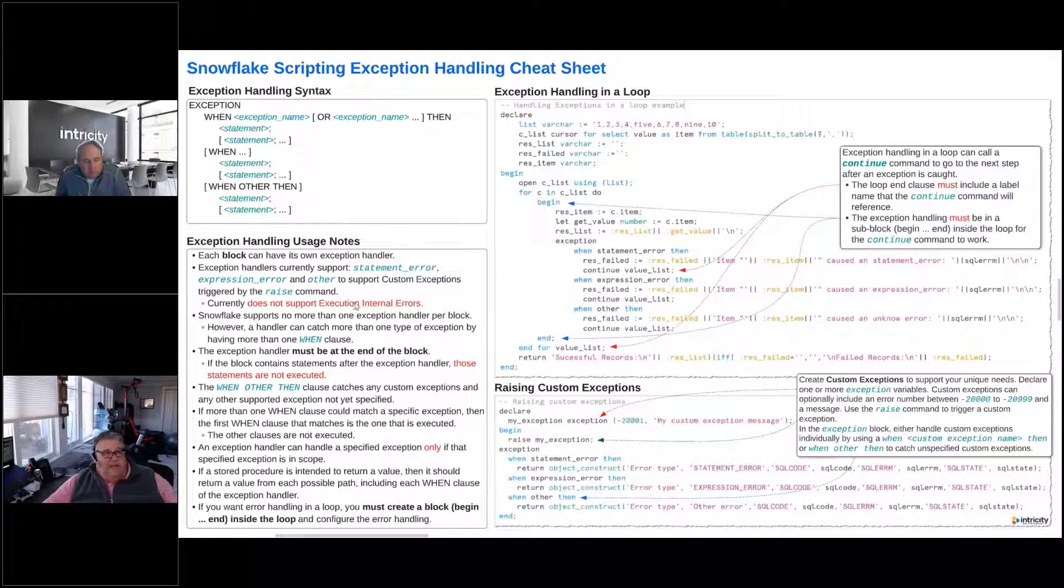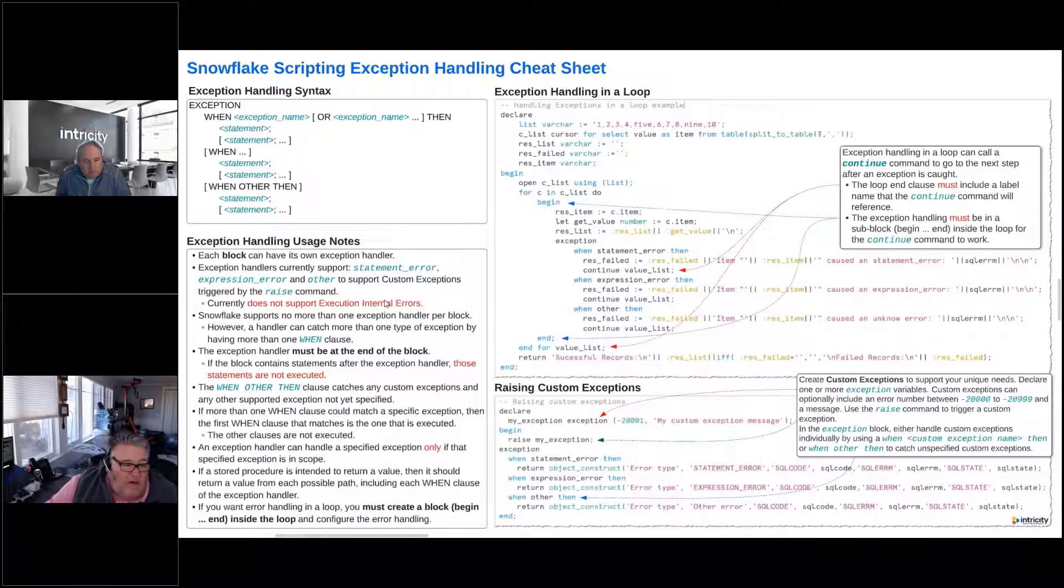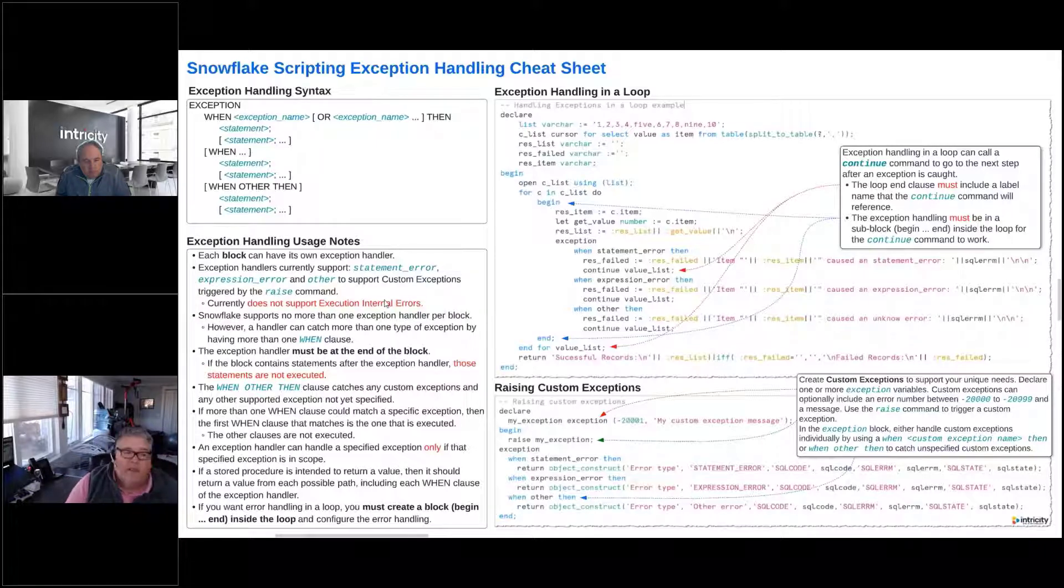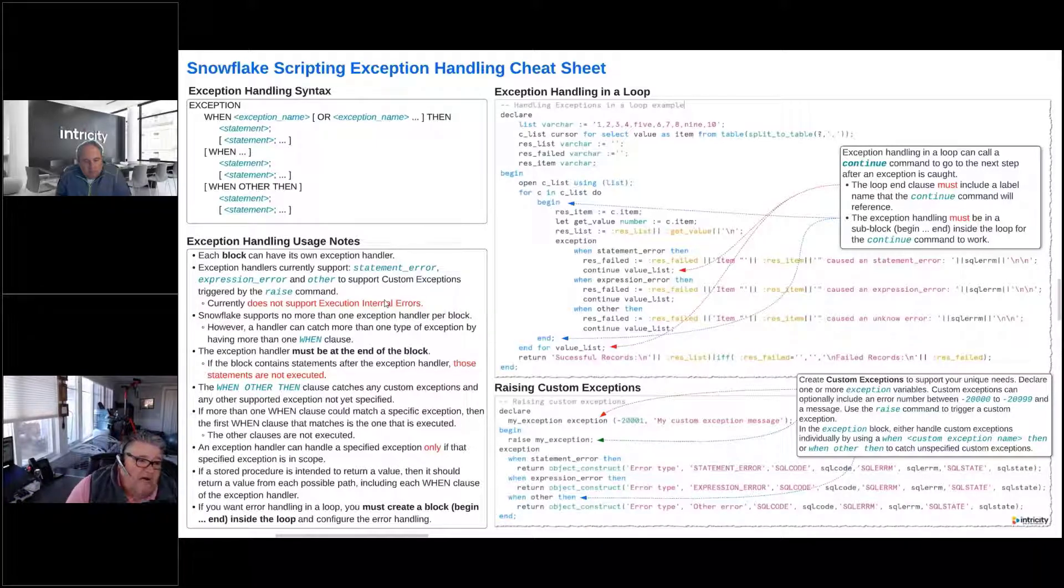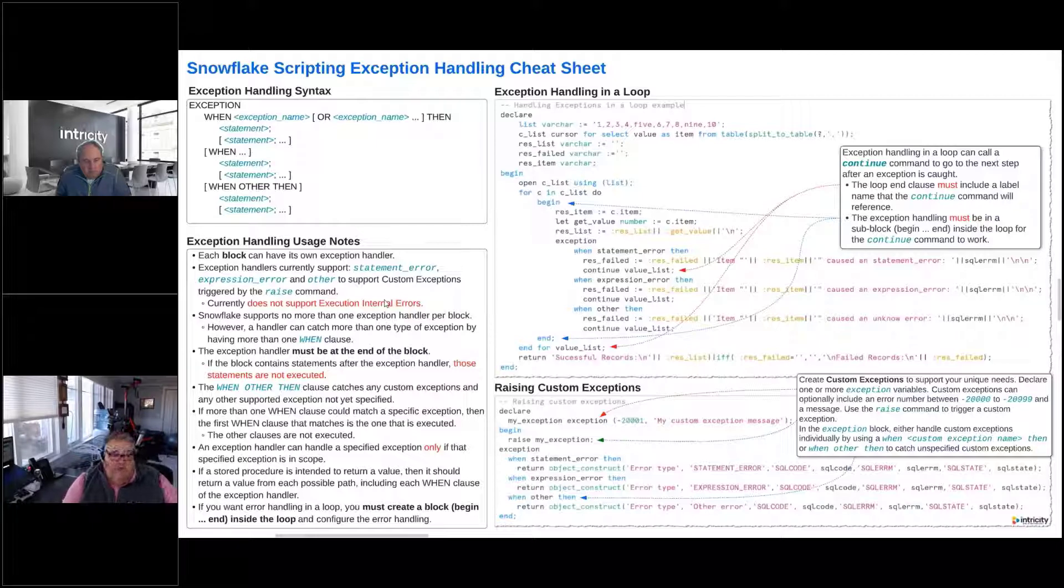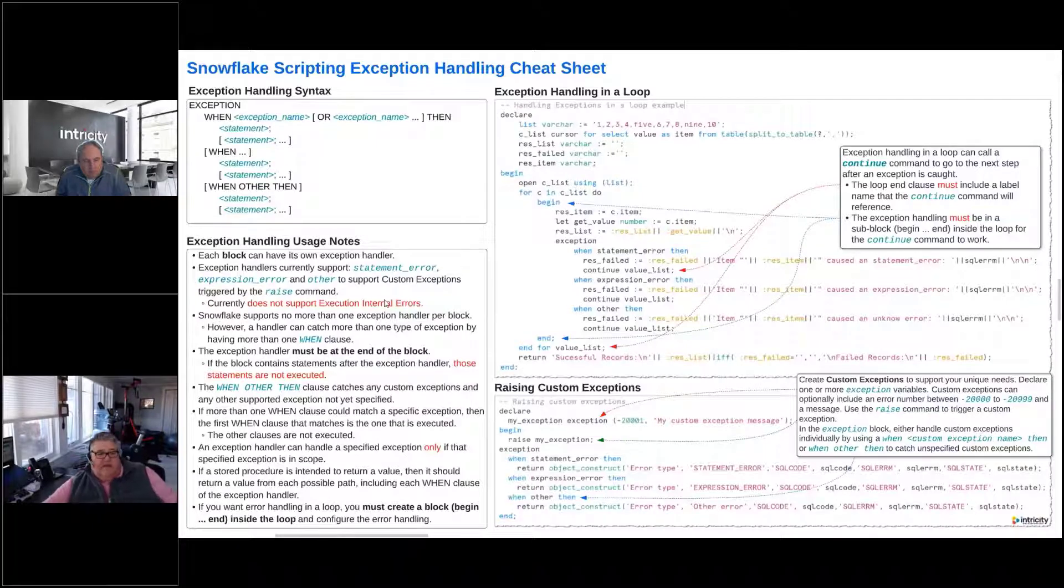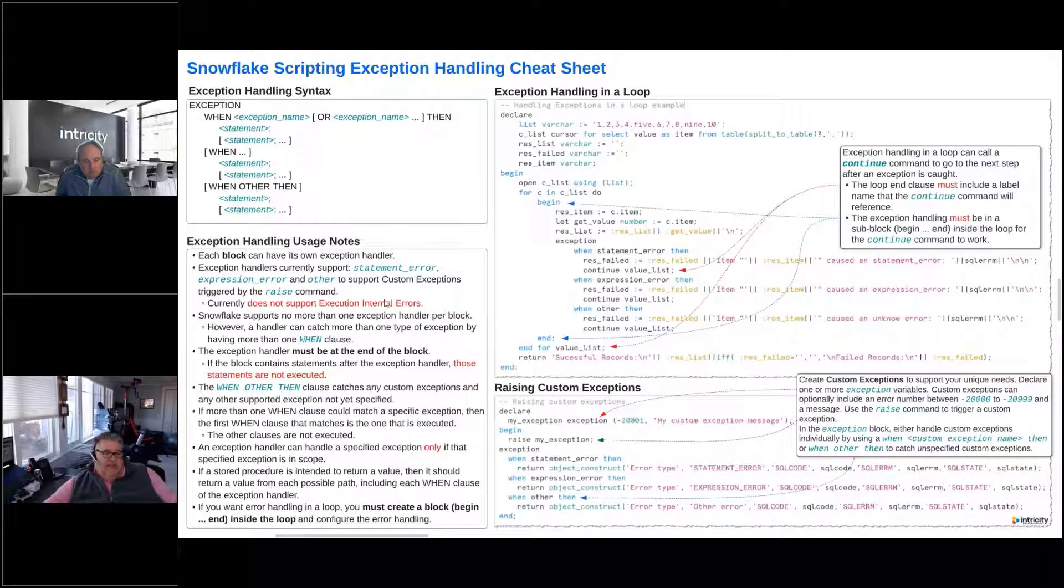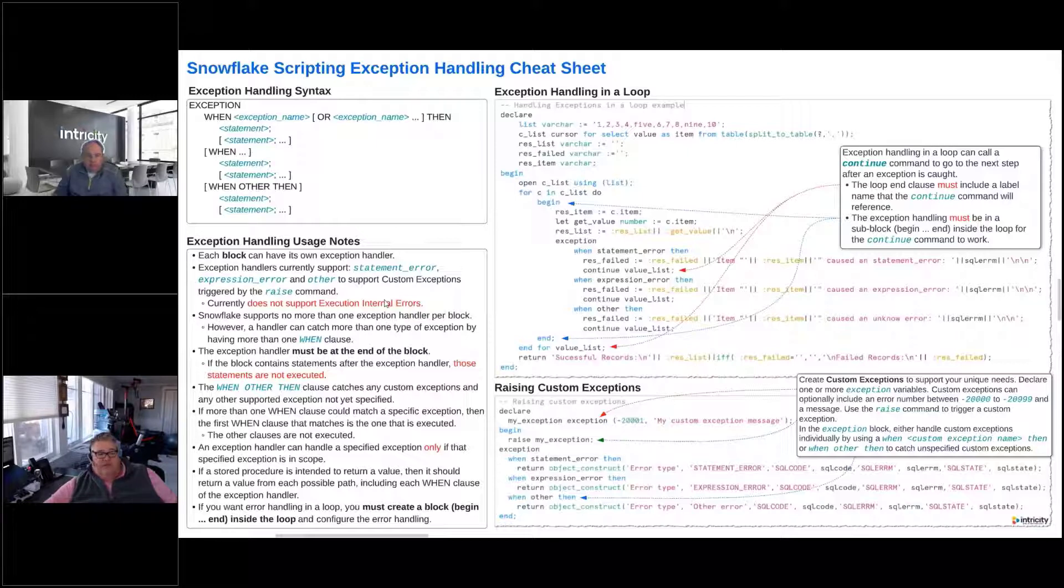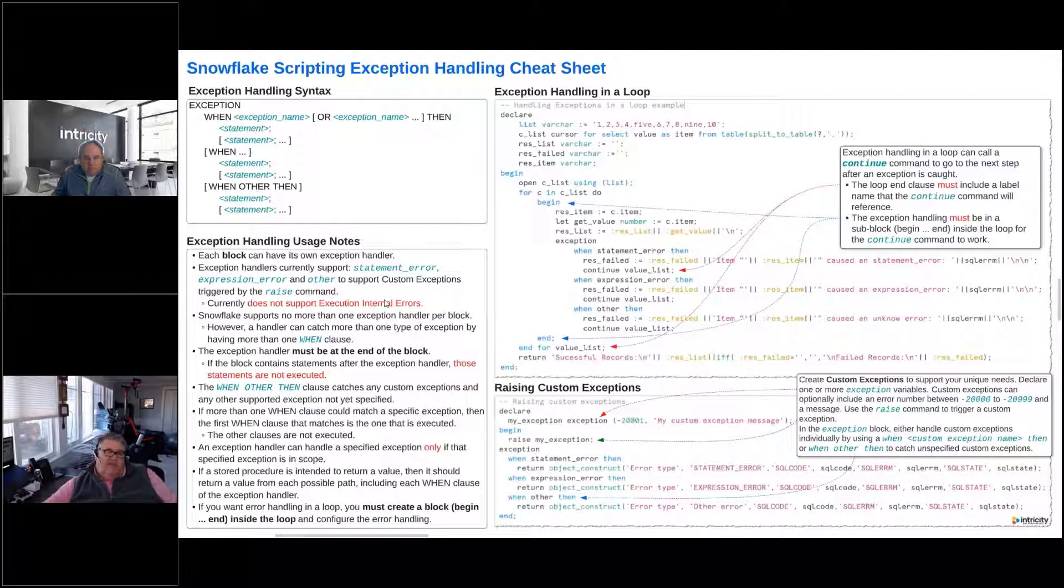So the exception handlers currently support statement errors. They support expression errors and other, and you'll see an example of that in a moment, which will allow us to handle custom exceptions. But the custom exceptions, the one thing that we need to know there, and I'll show you some examples, they have to be triggered by the raise command.